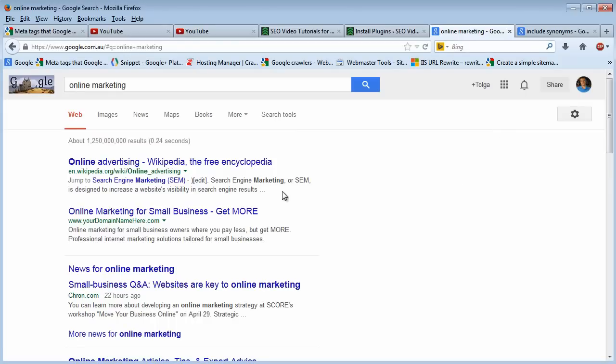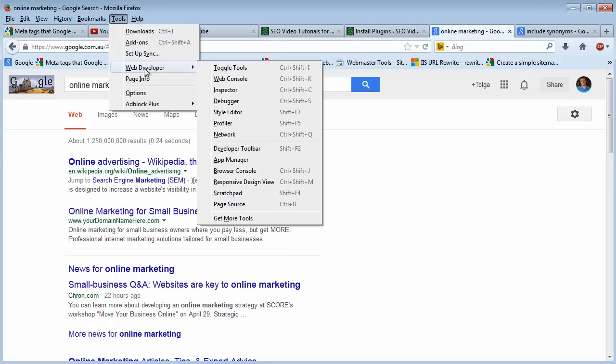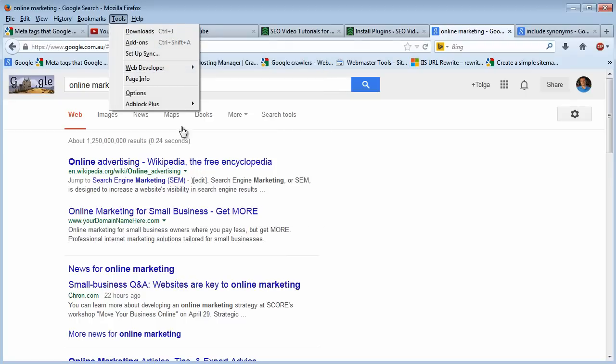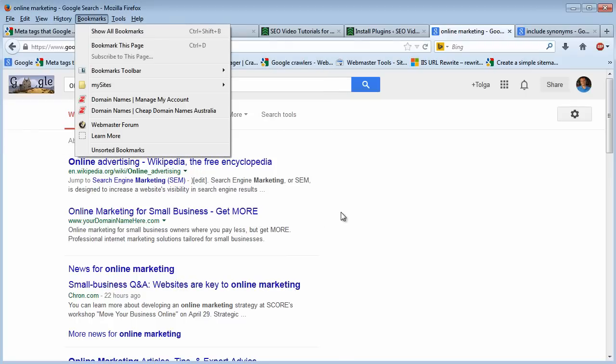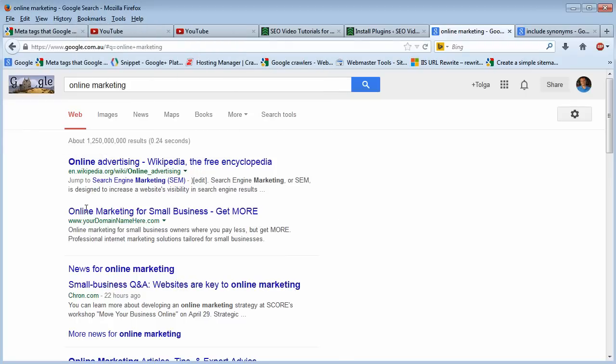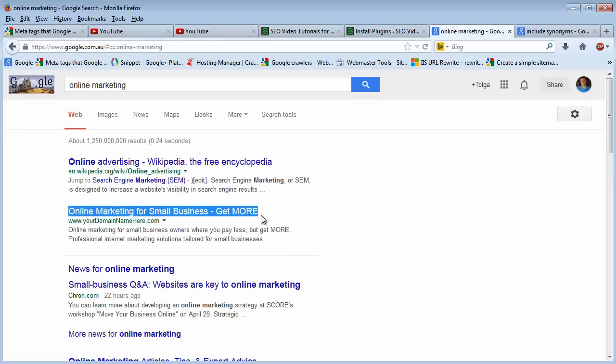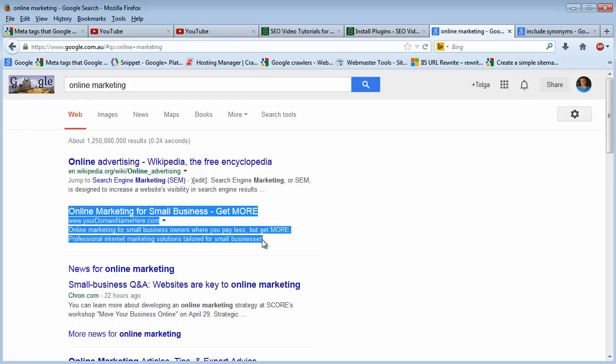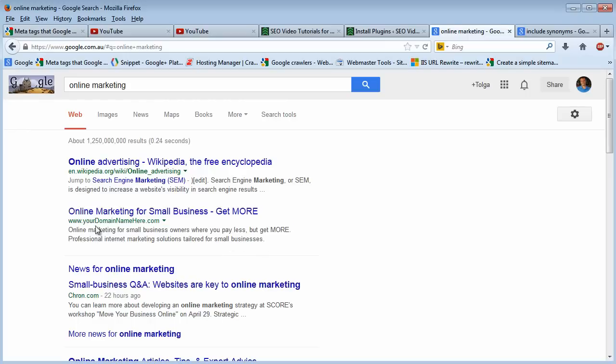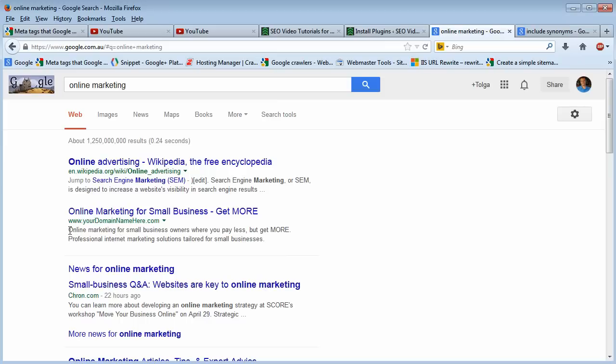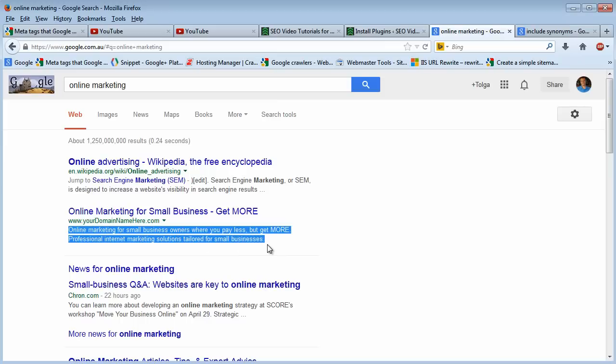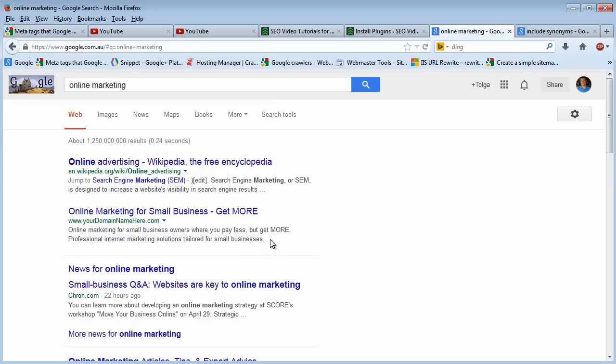And one more thing before we close this video session. Now, we know from the previous video session that we can utilize Web Developer Toolbar in Firefox. And as I've shown you when we were creating our title, we could tweak the result set. And as you can see here, that's what I've done, not only for the title, but the URL to demonstrate how you should do it. And I've also included my meta description here.